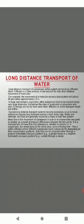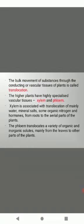Special long distance transport systems become necessary to move substances across long distances at much faster rate. Water, minerals, and food are generally moved by a mass or bulk flow system. Mass flow is the movement of substances in bulk from one point to another as a result of pressure differences between the two points. It is characteristic of mass flow that substances, whether in solution or suspension, are swept along at the same pace. This long distance bulk transport of substances through conducting or vascular tissues is called translocation.